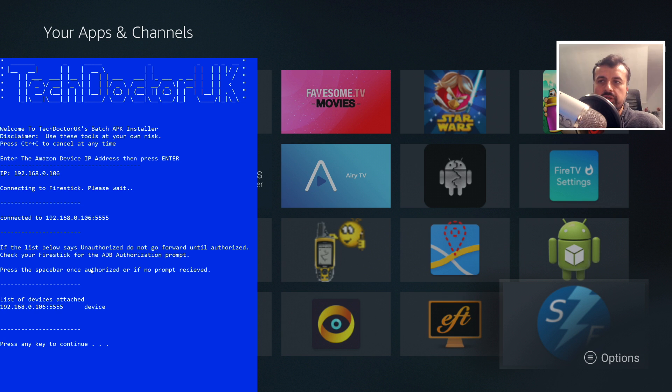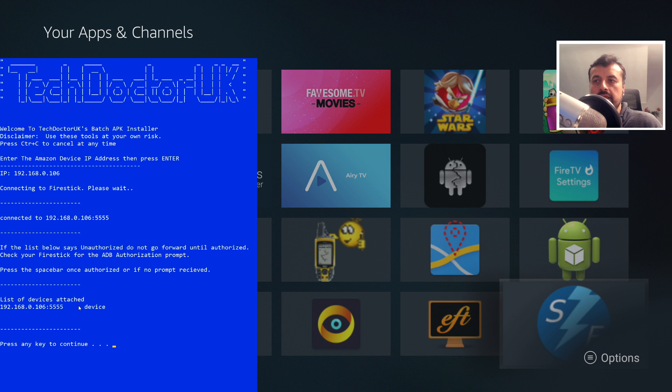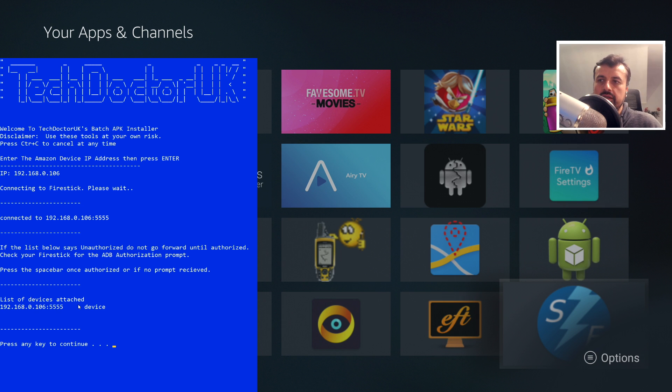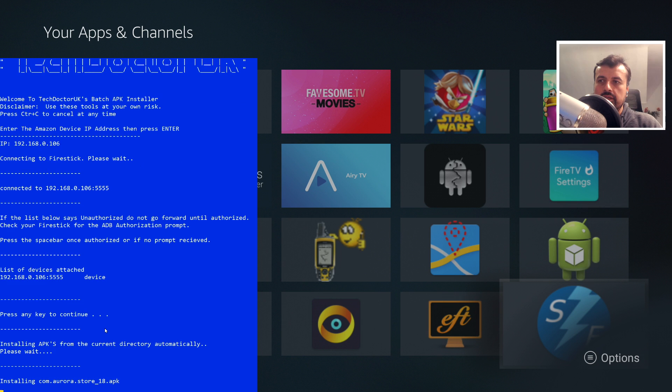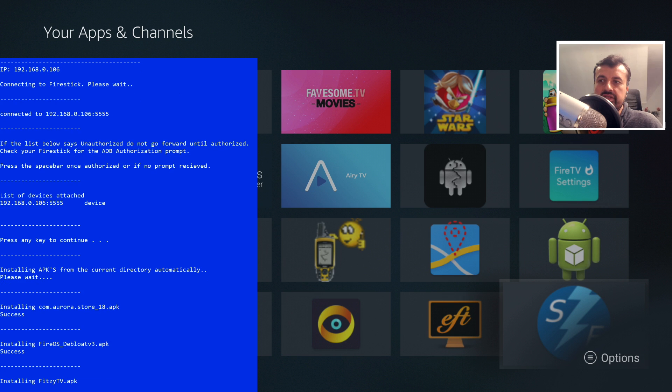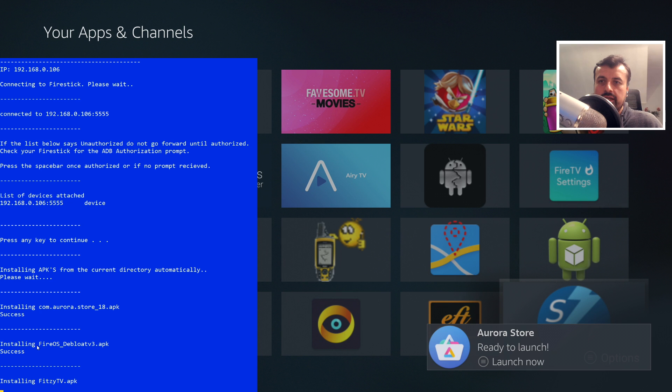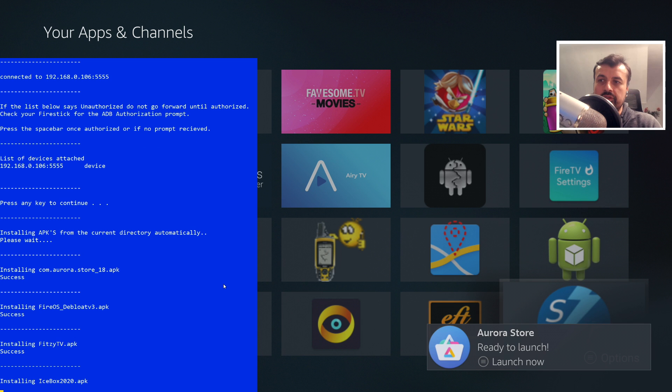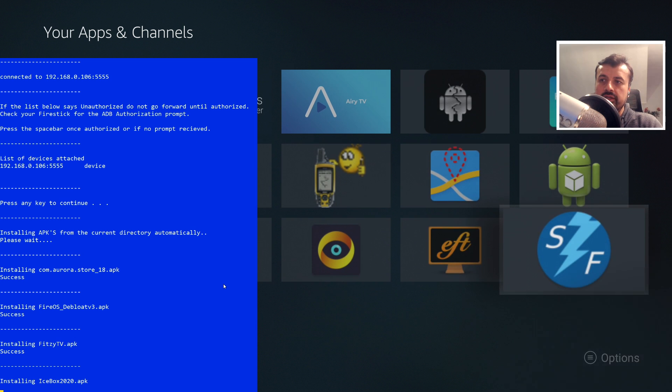Now a key thing it asks you here is make sure it says device, it doesn't say unauthorized there. If it does say unauthorized, that means you need to go onto your device and just accept the ADB prompt. Once you've accepted that, we can now just click on press any key to continue. Let's do that now, and that's it, guys. It's now finding the first application in the list, which was Aurora Store. It says now success. It then goes on to the Debloat tool. It says success, and we can see now on the Fire Stick we're now seeing the prompt saying these applications have now been installed.